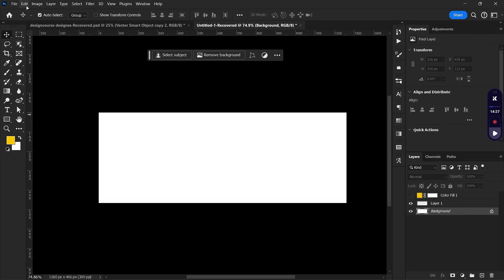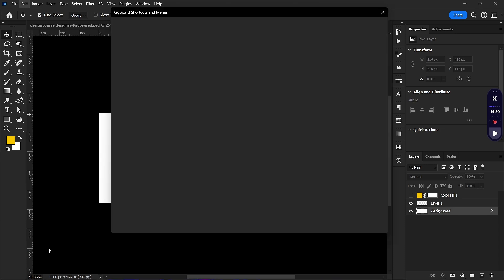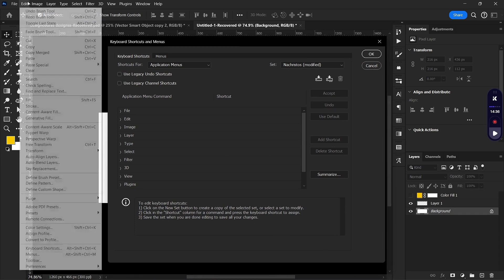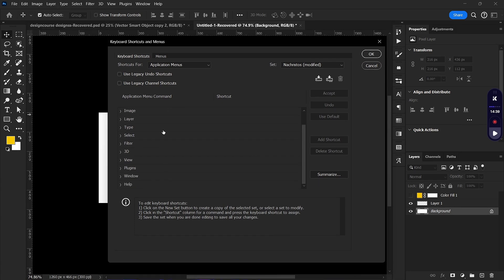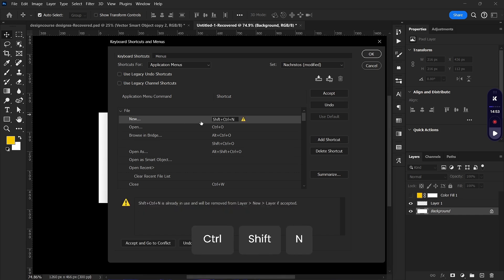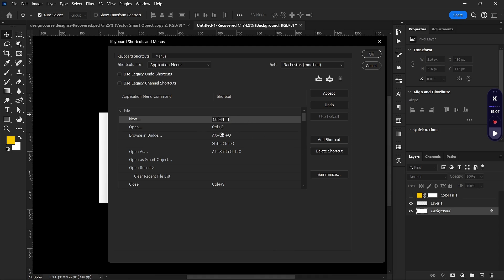The fourth trick: many of us love shortcuts, so if you want custom shortcuts in Photoshop go to Edit and then Keyboard Shortcuts. In the Shortcuts panel, look for the action you want to perform and assign a shortcut to it. For example, creating a new file uses Ctrl+N by default. If you try to assign Ctrl+Shift+N it will warn you that shortcut is already in use for New Layer.